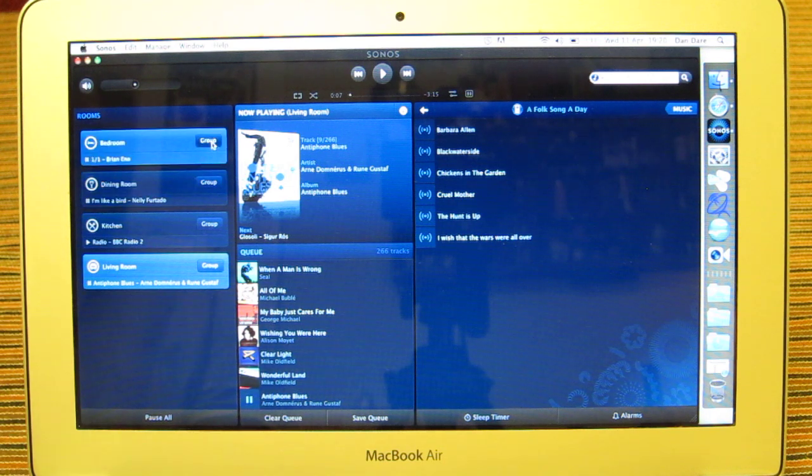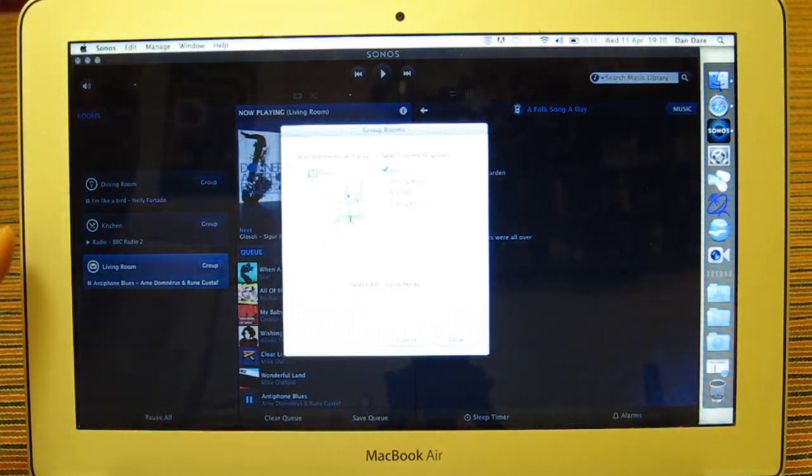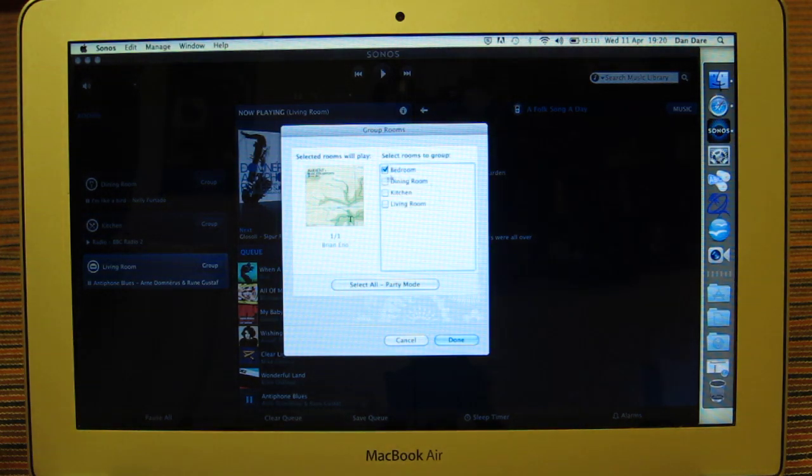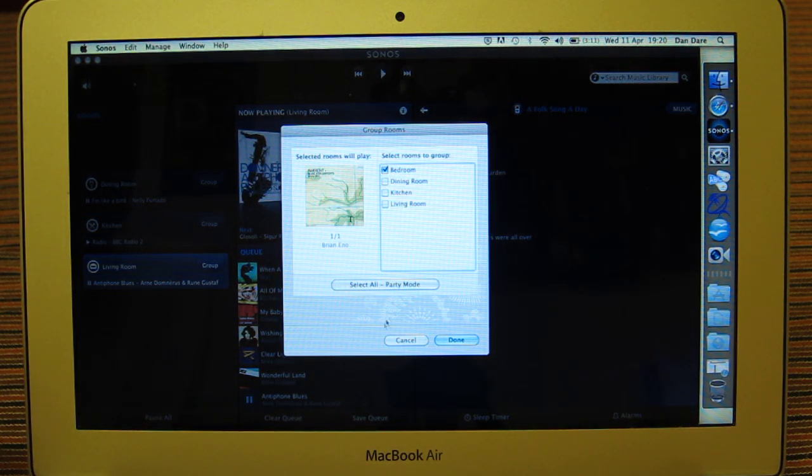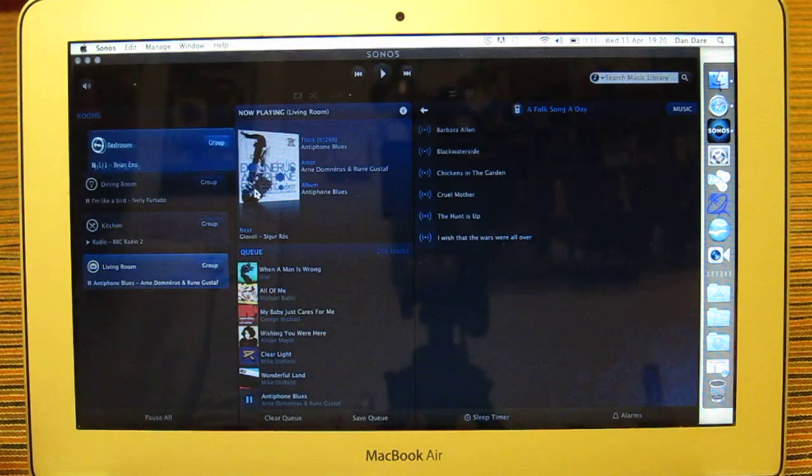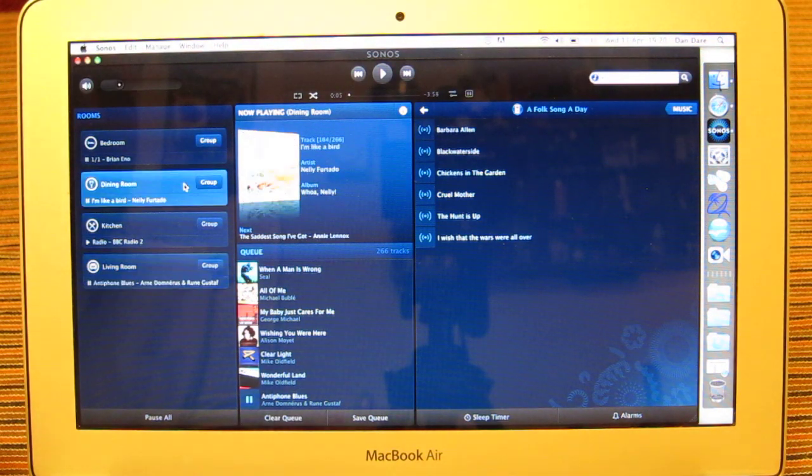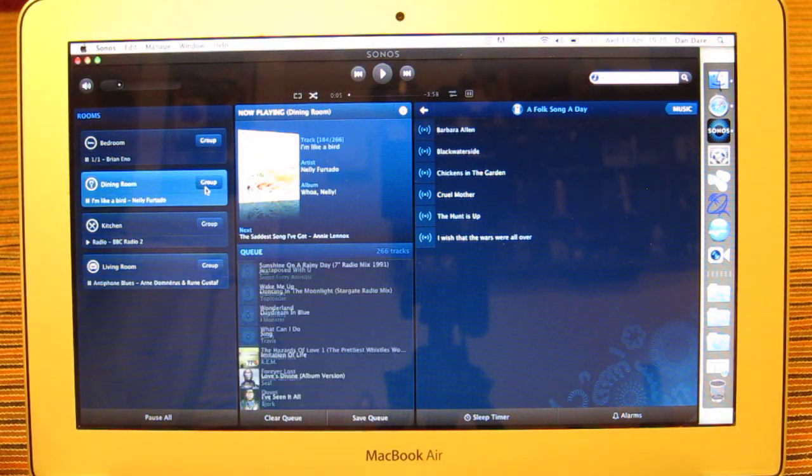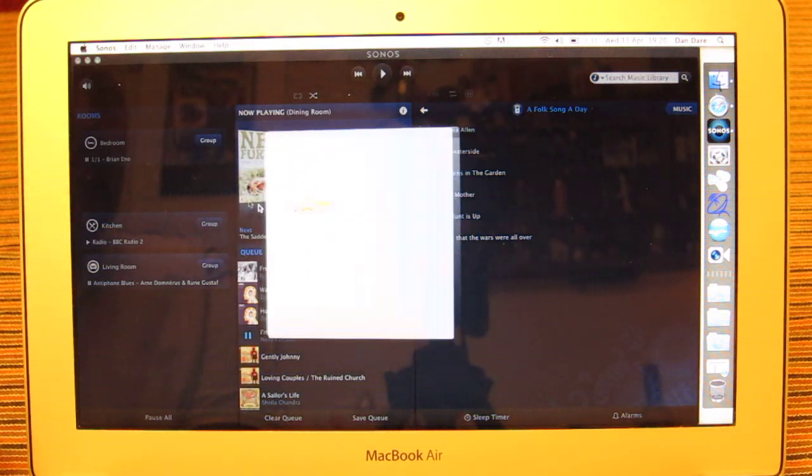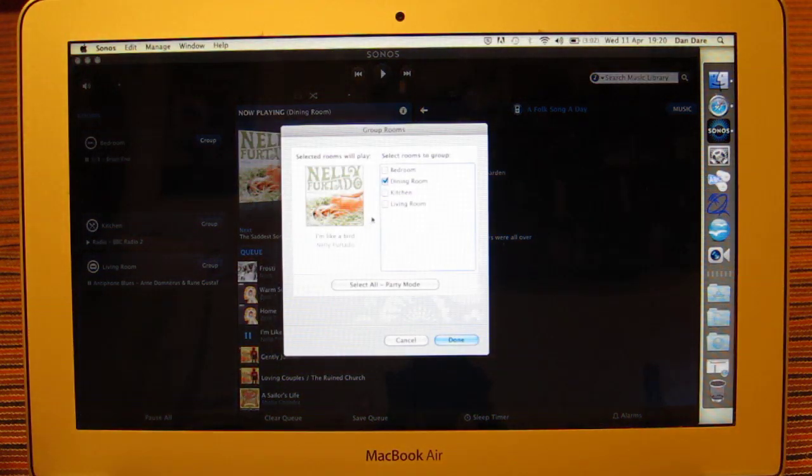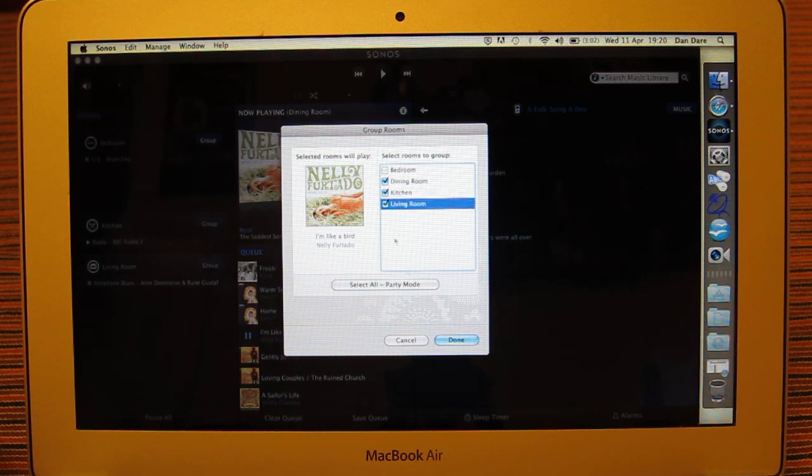Now one nice feature, you can group units together. So I might want to group my bedroom with another unit, or I can also select this party mode. I'm not going to do that just yet. So I'm going to show you grouping. Let's say I want to have a ground floor group. So I'm going to group the downstairs three, which will be the dining room, the kitchen, the living room. So that's created a group now.